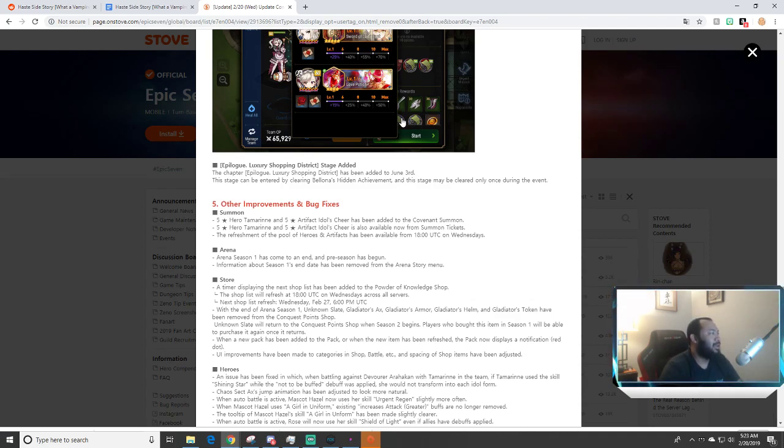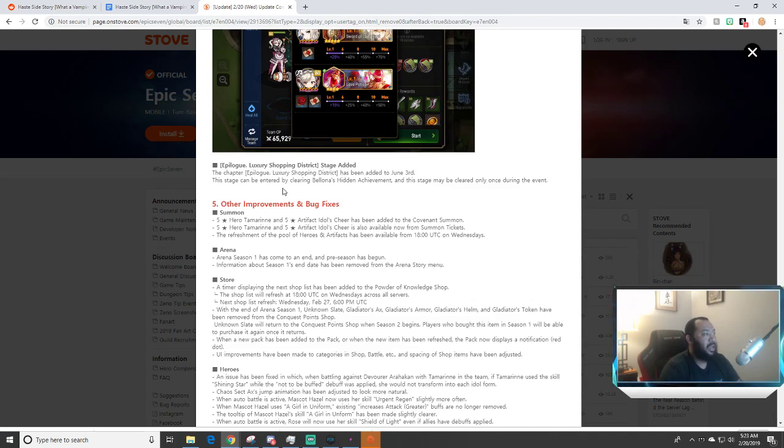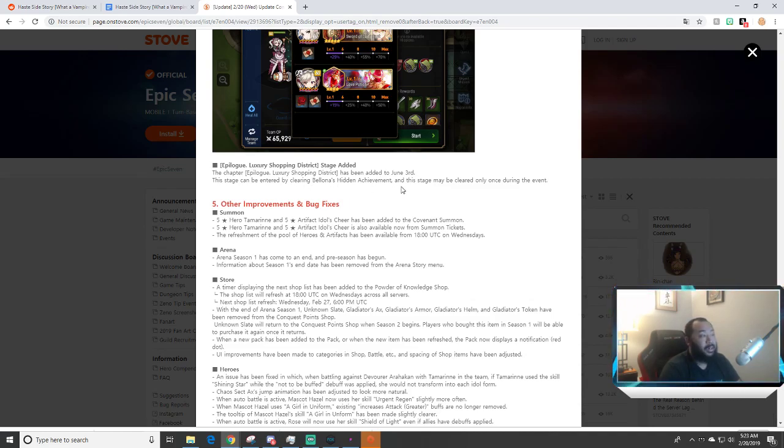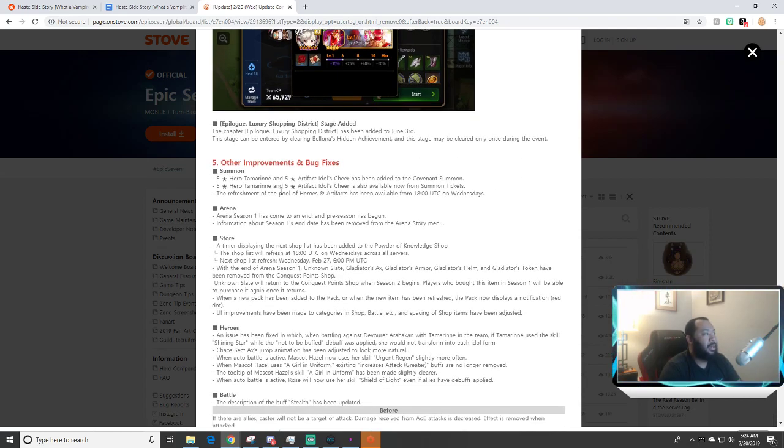Epilogue stage added. The chapter epilogue's Luxury Shop District has been added to June, up to June 3rd. This stage can be entered by clearing Bellona's hidden achievement and this stage may be cleared only once during the event.